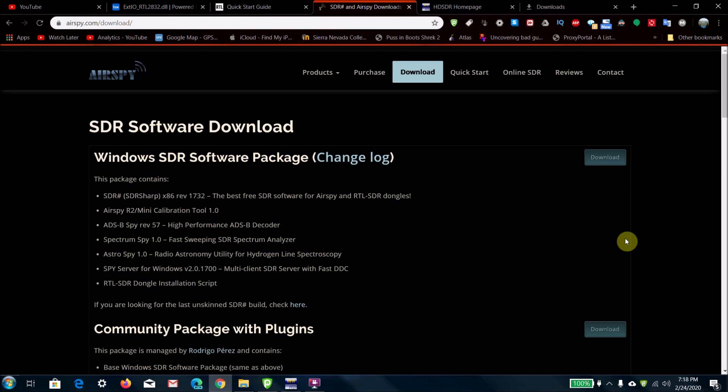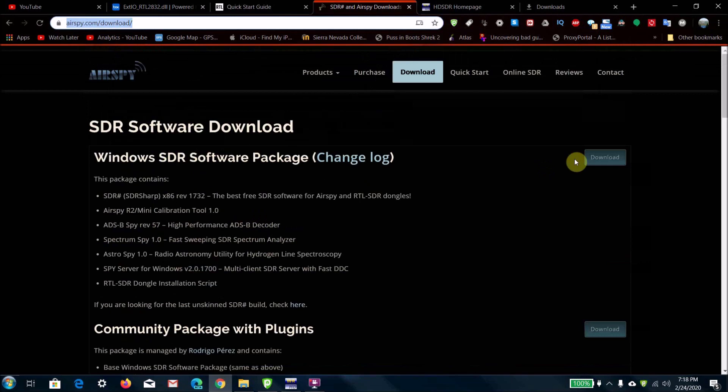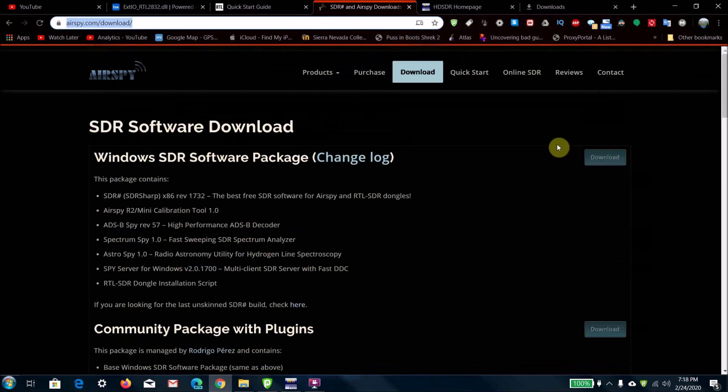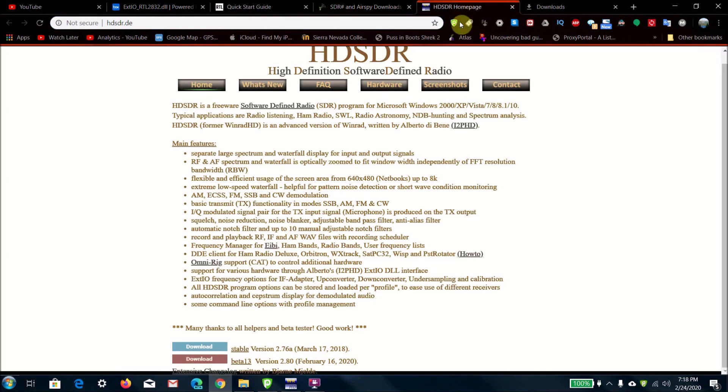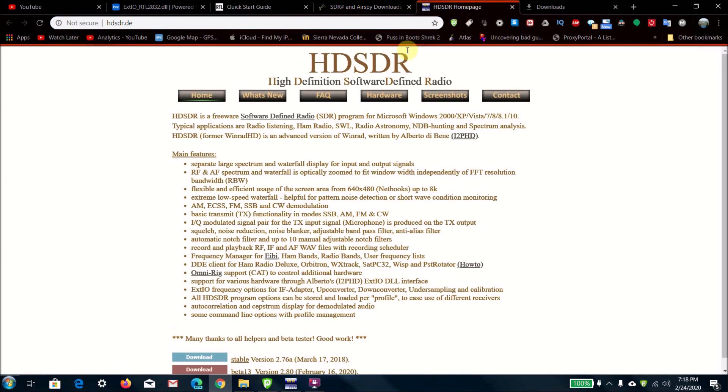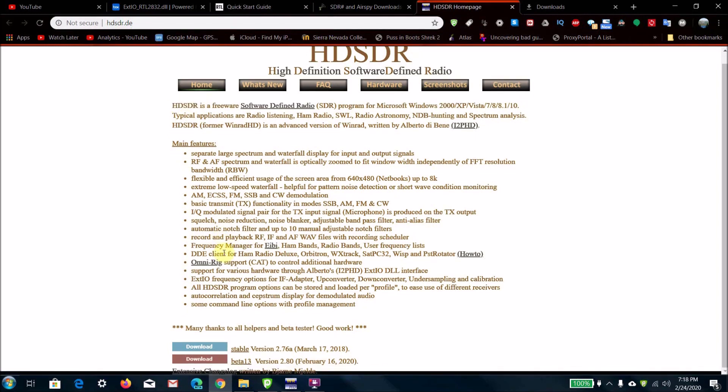What you're going to want to do is go to this URL here. I'll put the URL in the description and click download. Then you're going to want to also download HD SDR, which can be downloaded from here. Download the stable version. Once you've downloaded both of those files...